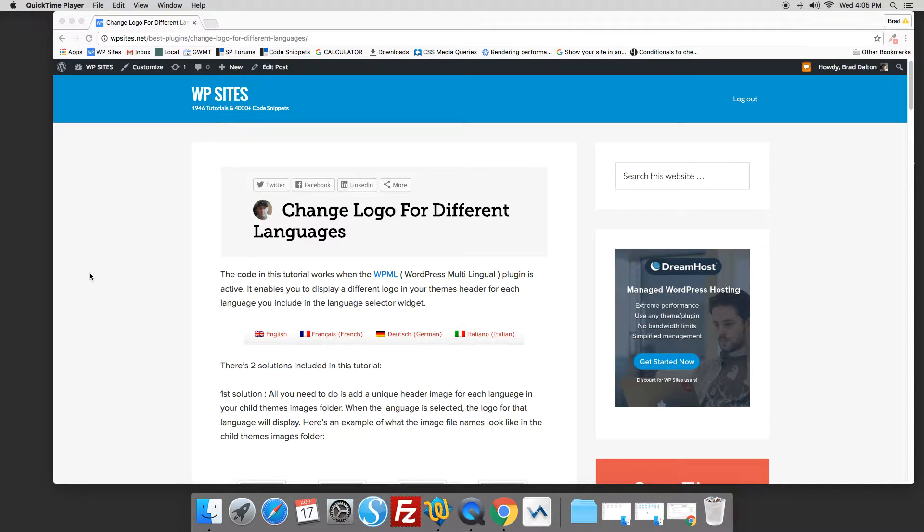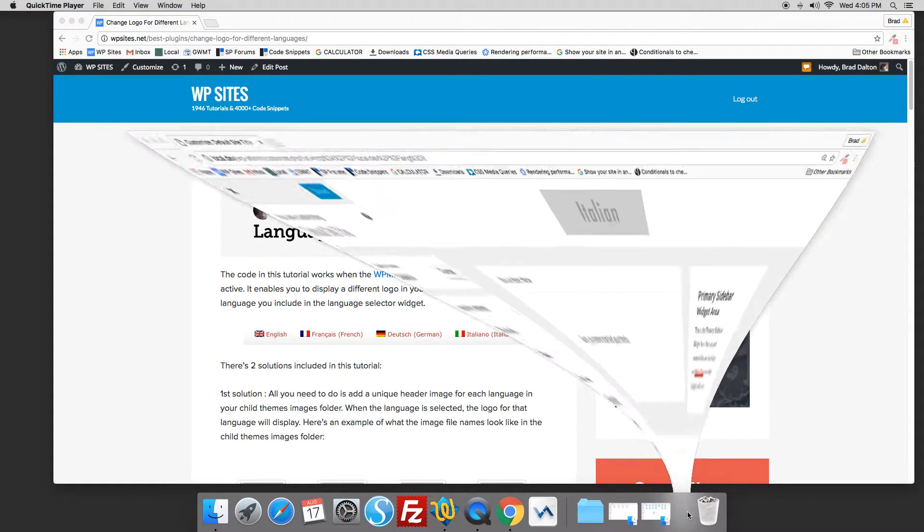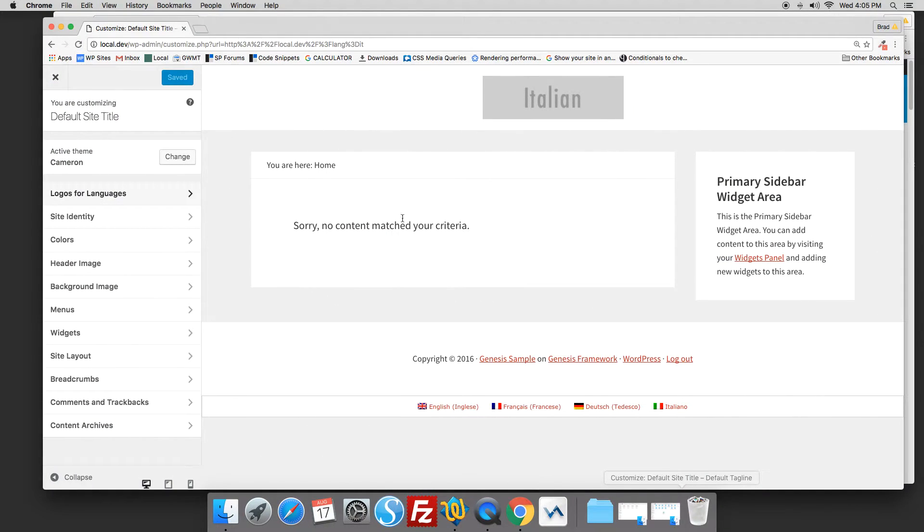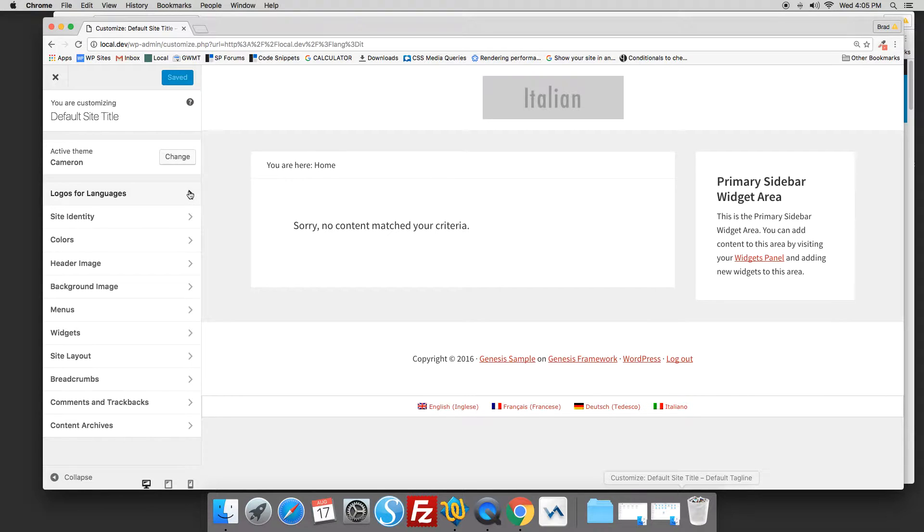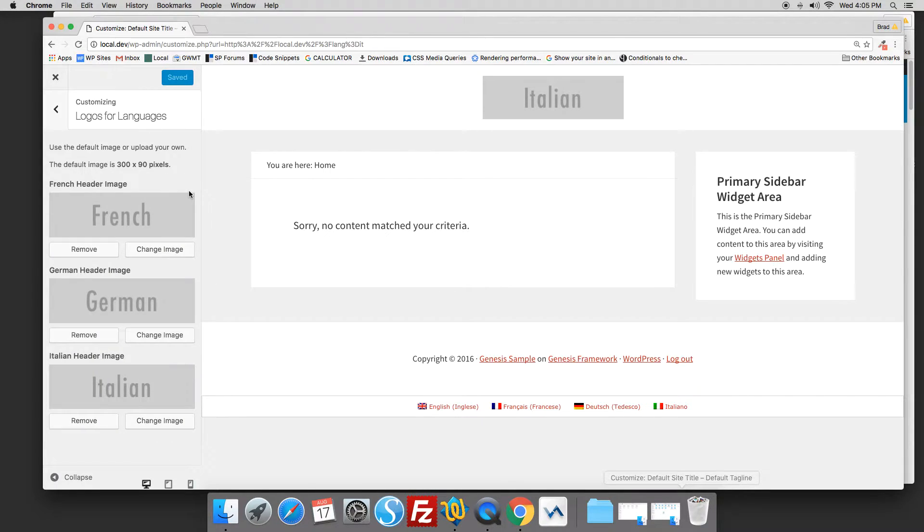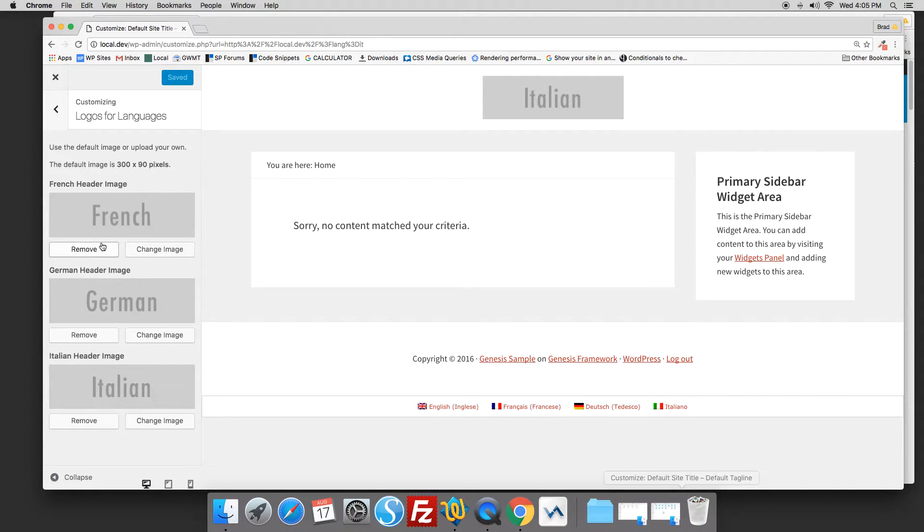Let's take a look at the demo site. The code adds another field here to the customizer which enables you to select different logos for different languages.